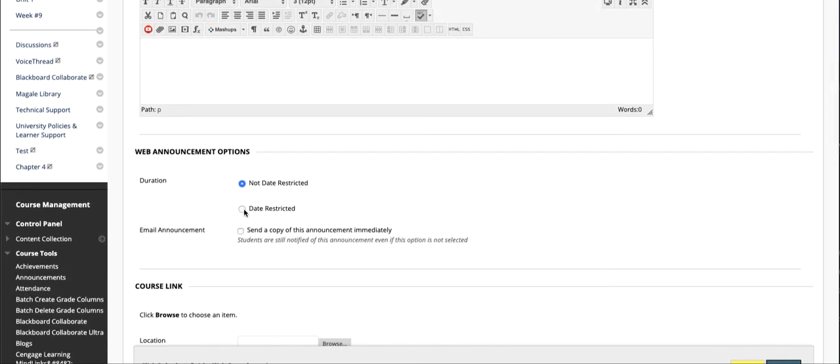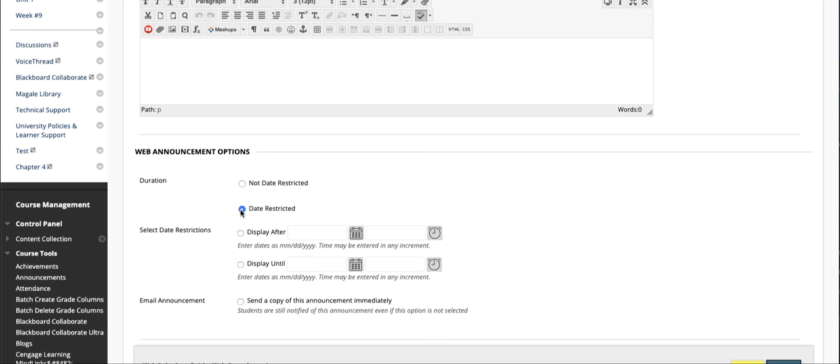If you want to create announcements in advance, you can. So if you wanted to make it a test announcement or an announcement that a unit is about to become available, you could click here. You have the option to set the day that the announcement pops up for students. All you really need is the display after.